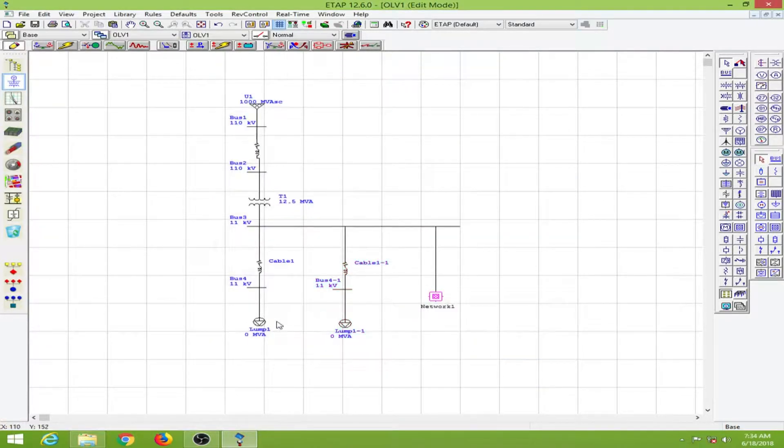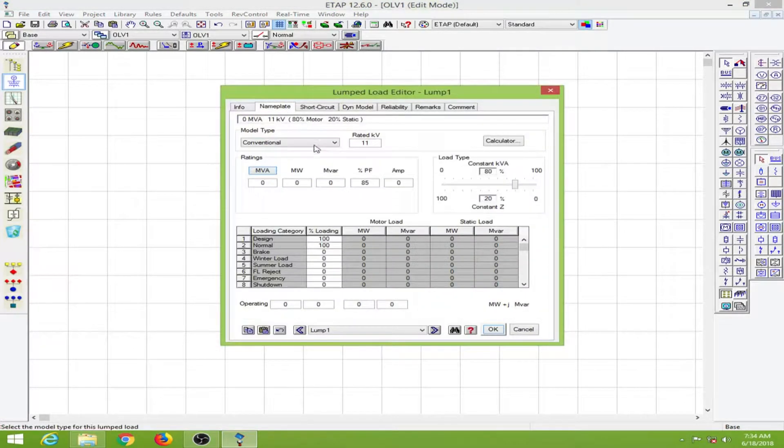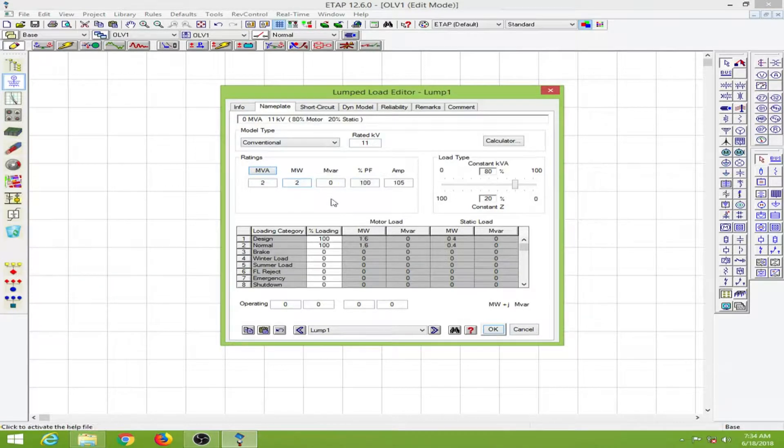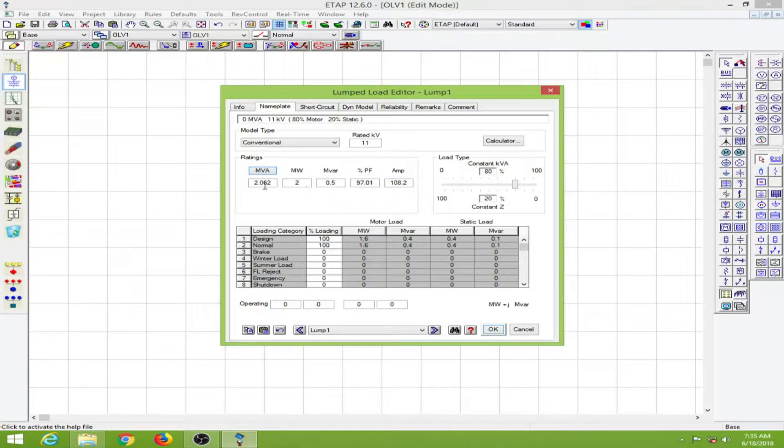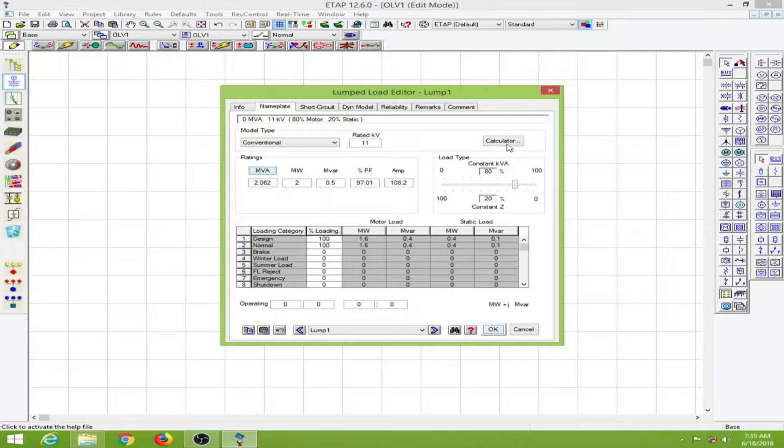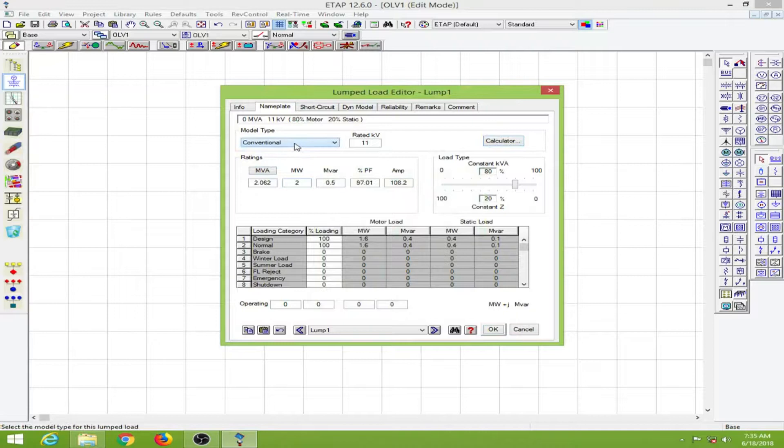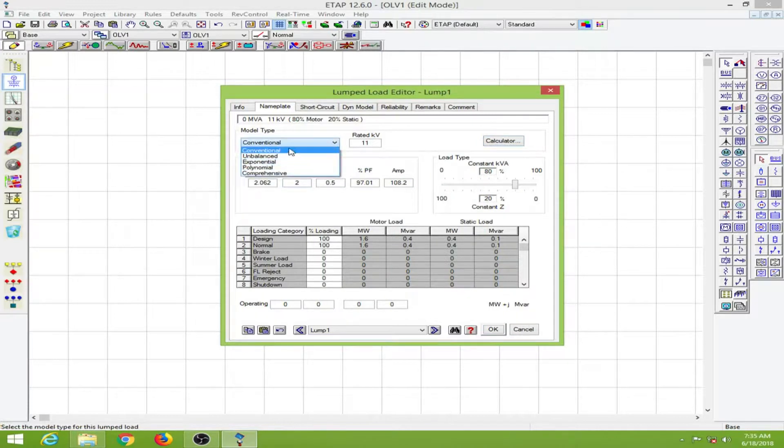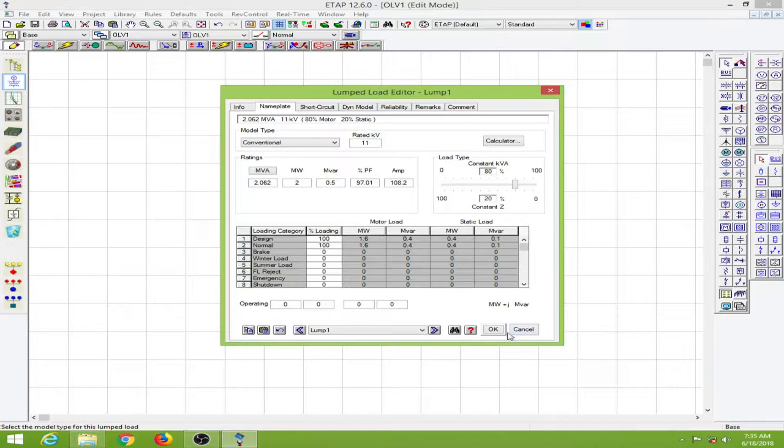Now the lump load. I will provide a 2 megawatt load with 0.5 MVAR. That automatically puts the power factor at 97 percent and the MVA is calculated. You can use this calculator also. We can change the model type. This is all the right values, so I will click OK.